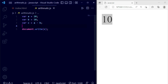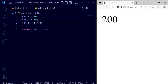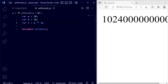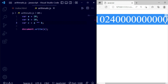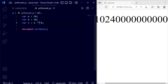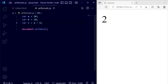Now we're going to use multiplication, which uses the star operator. You can see that 10 multiplied by 20 equals 200. Now using the double star operator, which is exponentiation — save this file and you can see the exponentiation result displayed.